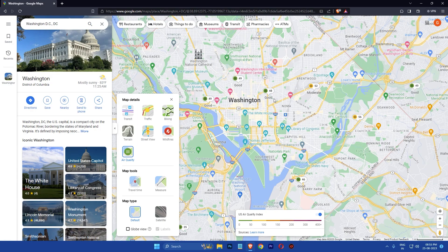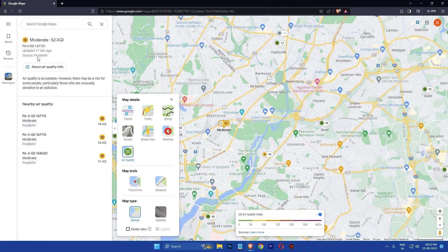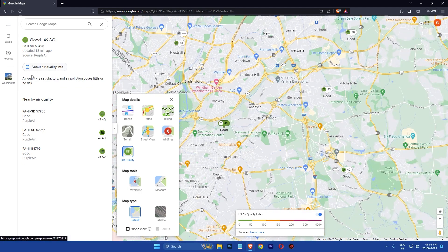You will see the air quality of your location and the surrounding areas on the map. Icons color coded with green indicates good air quality and red indicates poor air quality. You can also get more detailed information about the air quality in a specific area by clicking on the corresponding air quality icon.